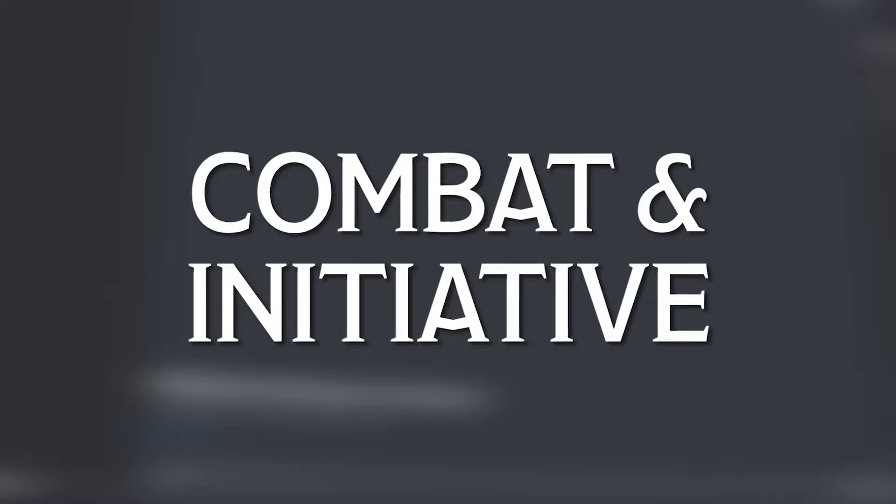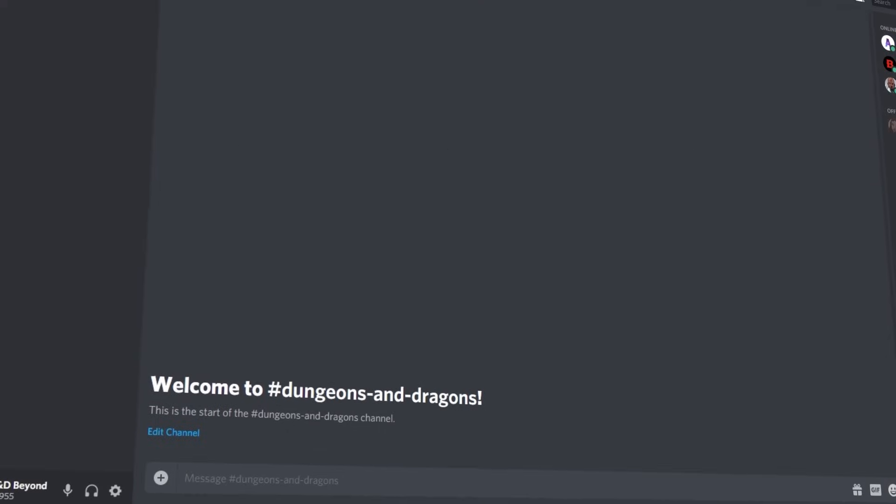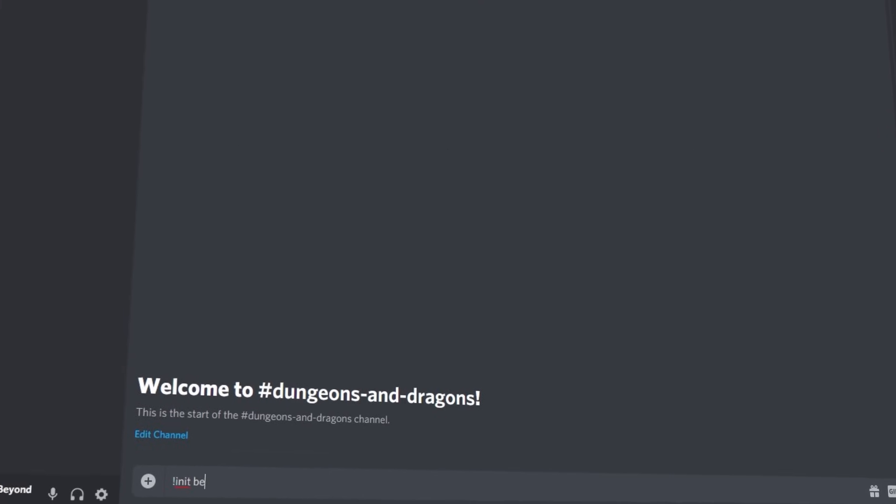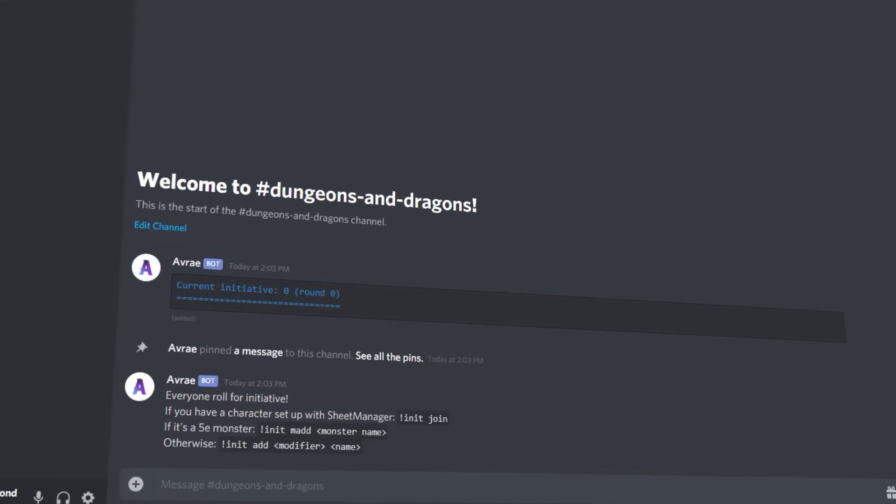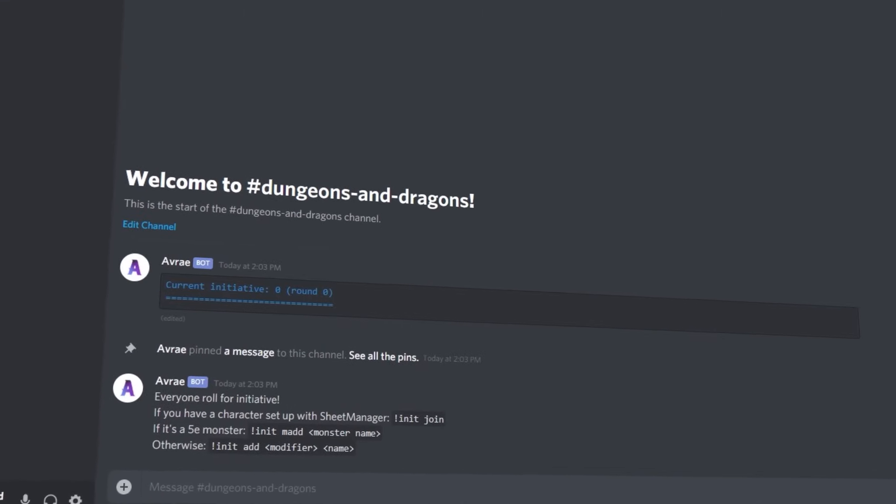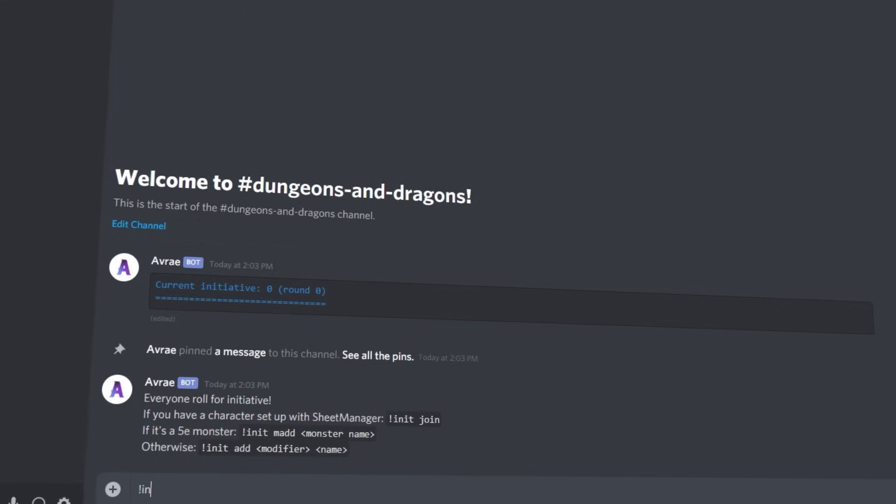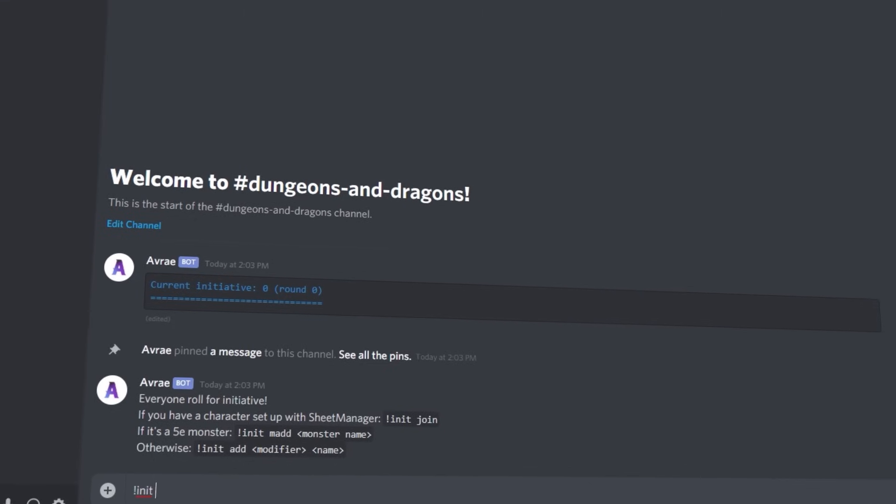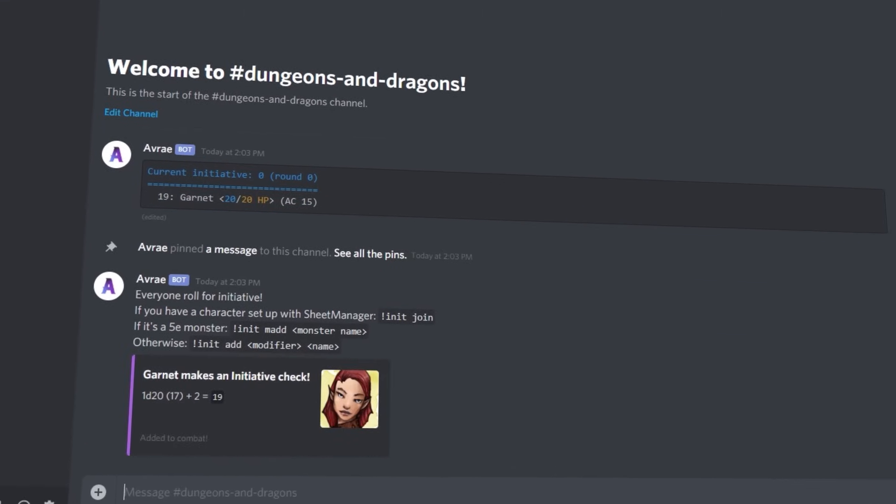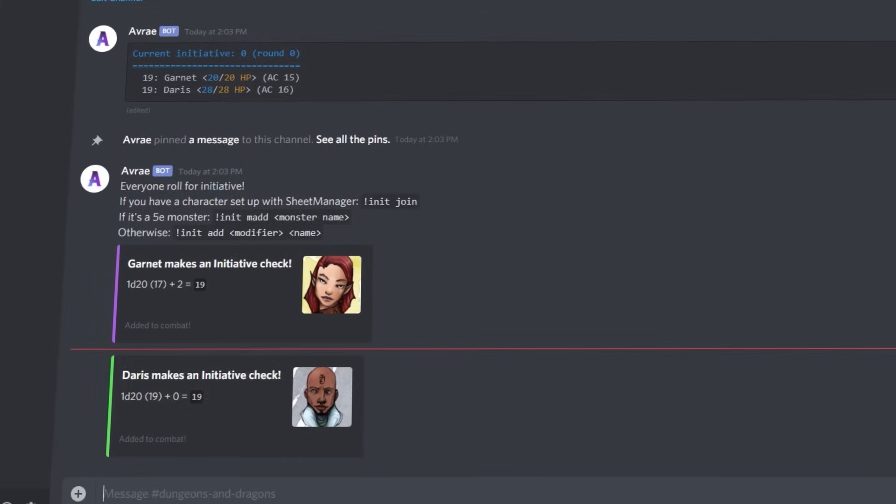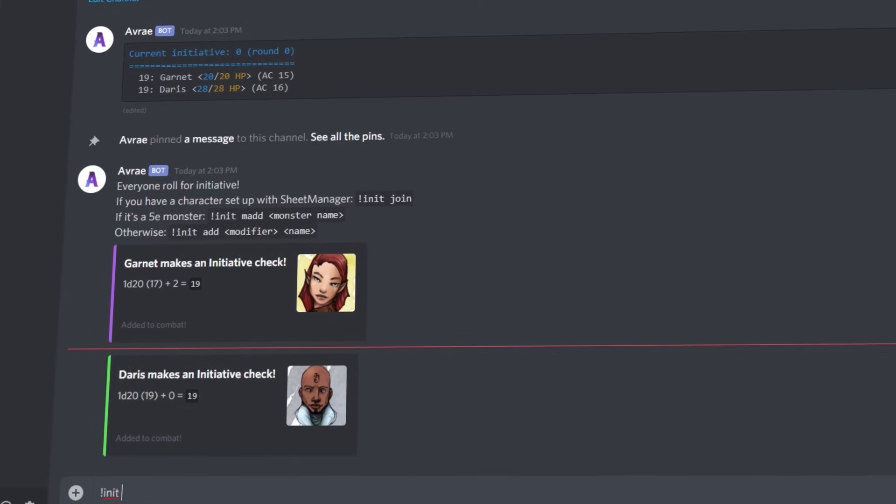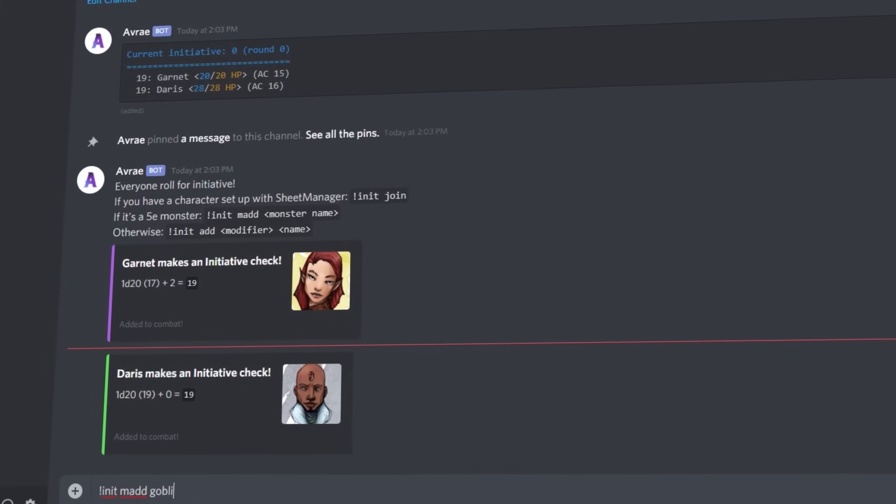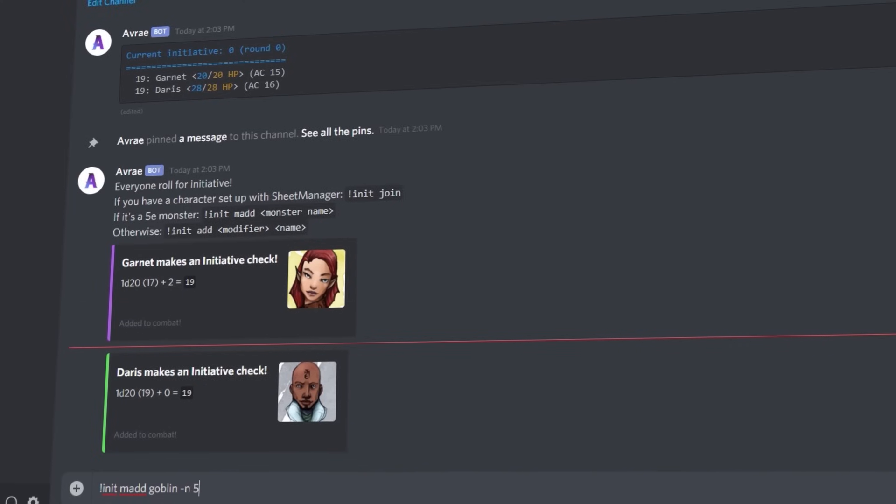When a fight breaks out, the DM should type !init begin which tells Avray that combat has started. Each of the players can then type !init join to make their own initiative rolls and join the tracker, while the dungeon master can add monsters by typing !init m add followed by the monster's name and how many of them there are.